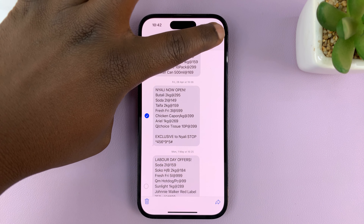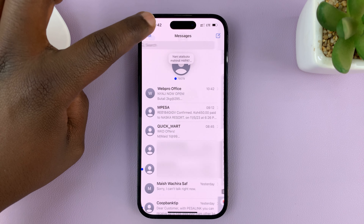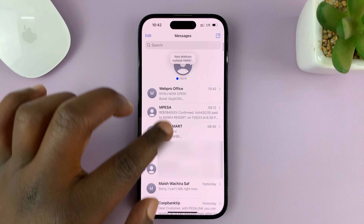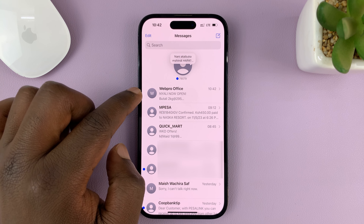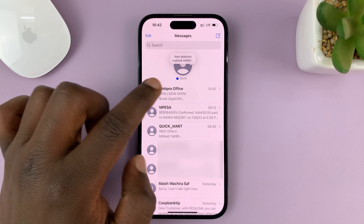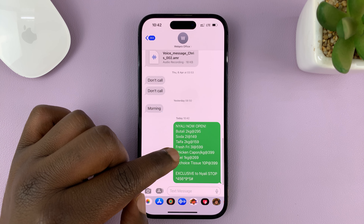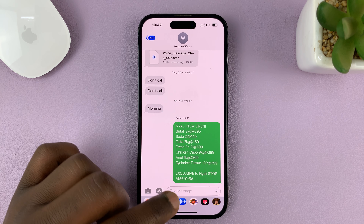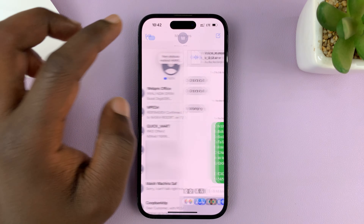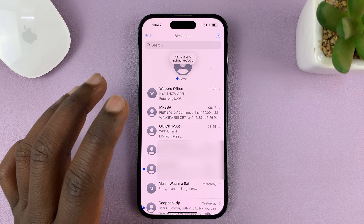You can now tap on cancel to exit out of that previous message. And now you can see we've sent the same message we were forwarding to this contact. That's basically how to forward a text message on the iPhone.